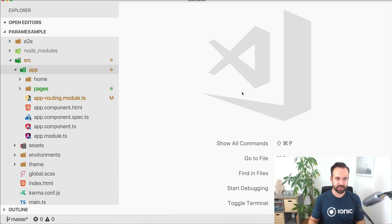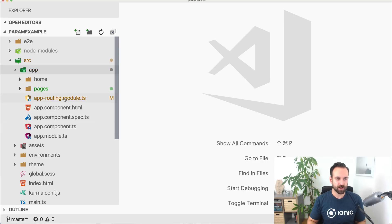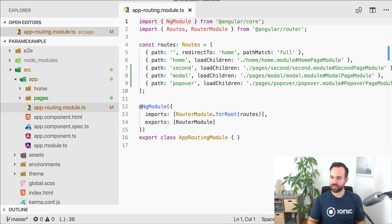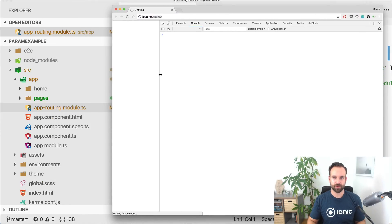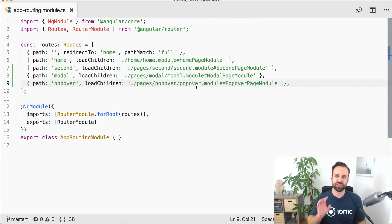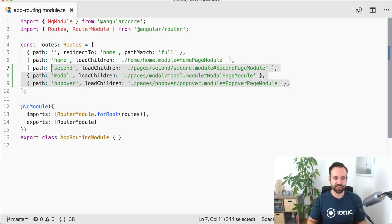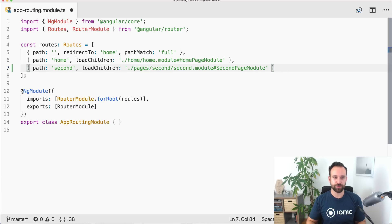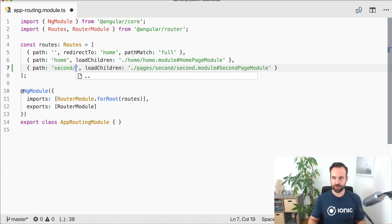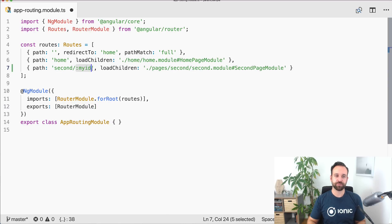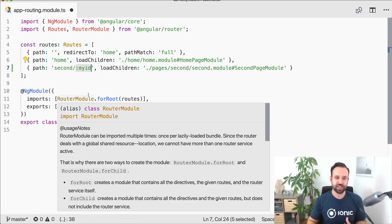Let's start the Ionic serve in the background and check our routing. When you generate the pages they will be automatically added to the routing with their name. We actually don't need routing for the modal and the popover page, so remove those. For the second page we want to pass some parameters, so we change the path to include myId.